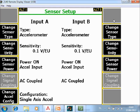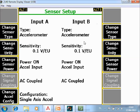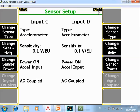In sensor setup I can configure the probes. In this case I'm working with accelerometers. Input A is an accelerometer, sensitivity is 0.1 volt per engineering unit, and the power is on — all those settings are correct. If you want to change them you can change them here. Sensor B is the same, so that's correct. I go to the second page with Alt 2, and sensor 3 and sensor 4 are also correct.